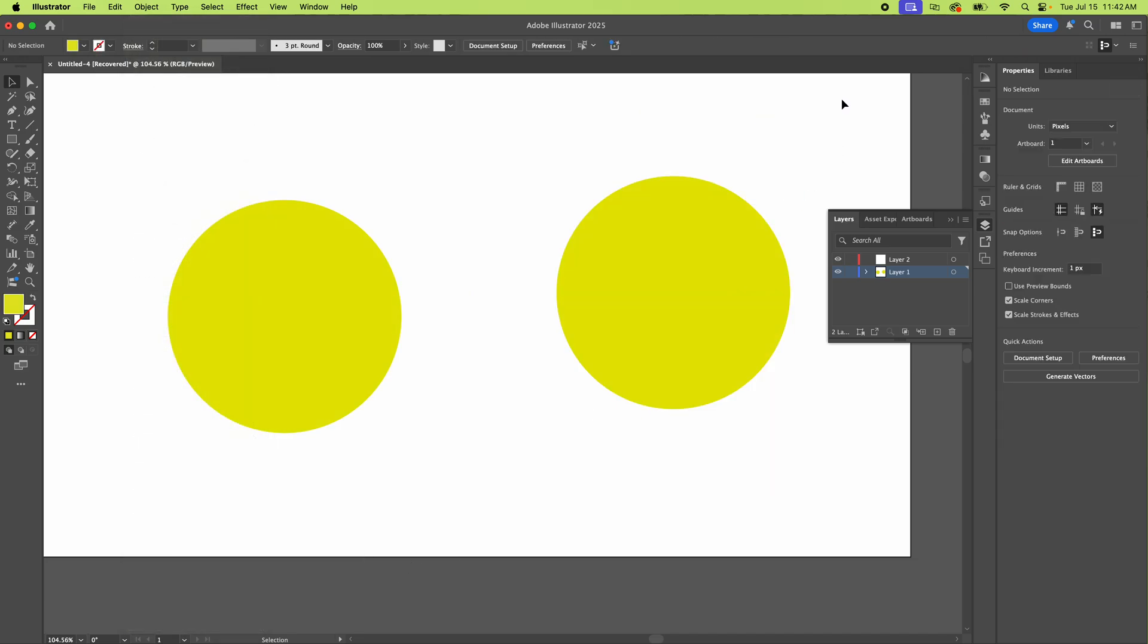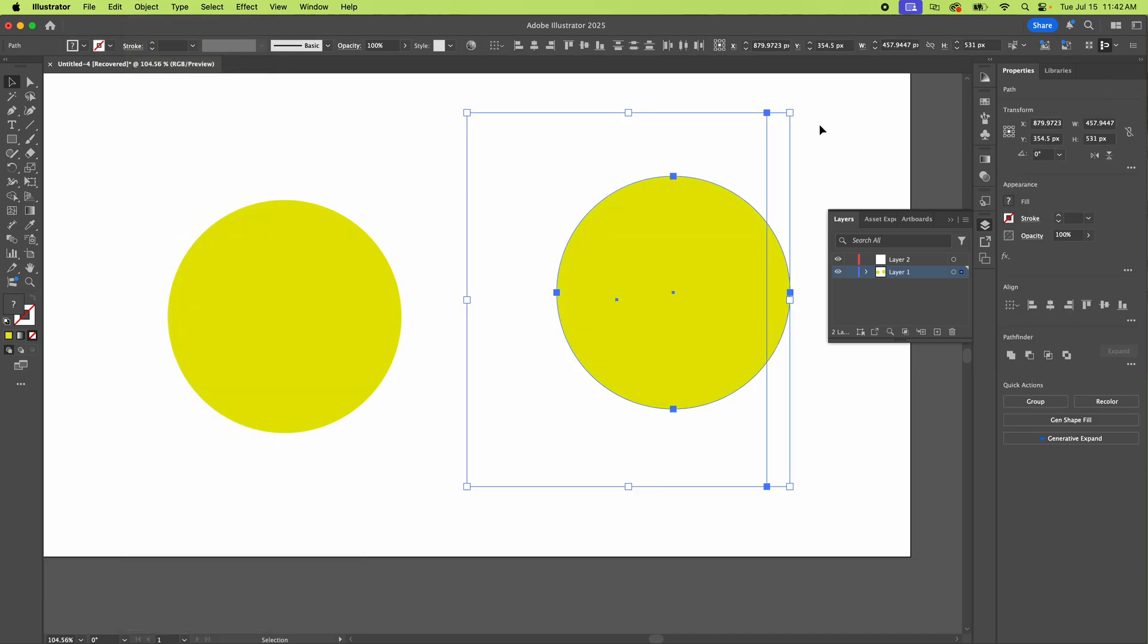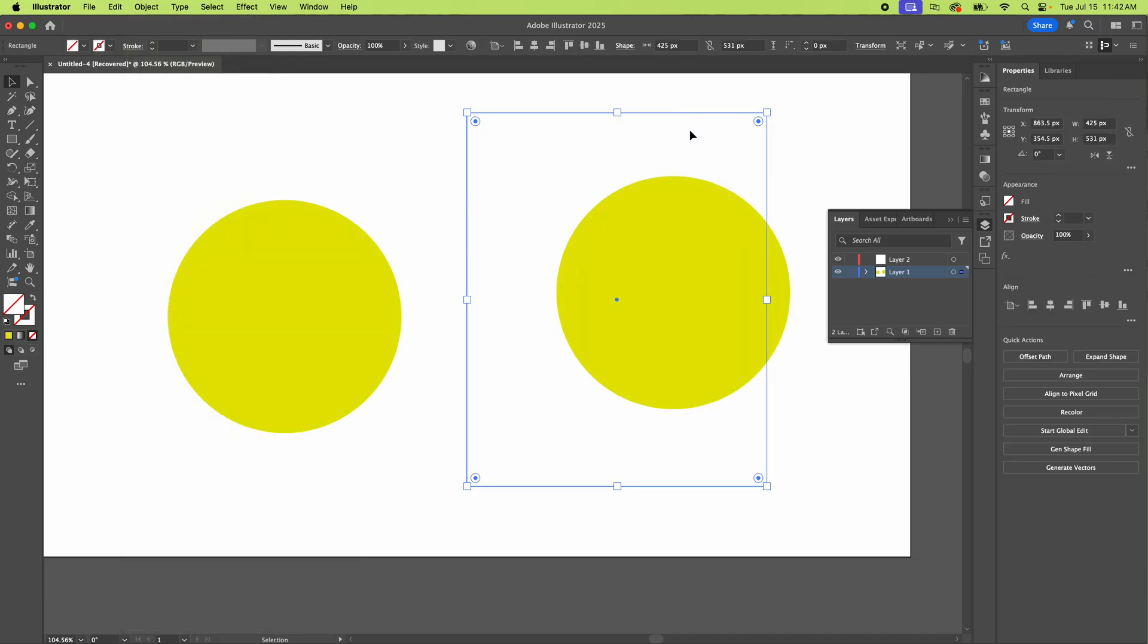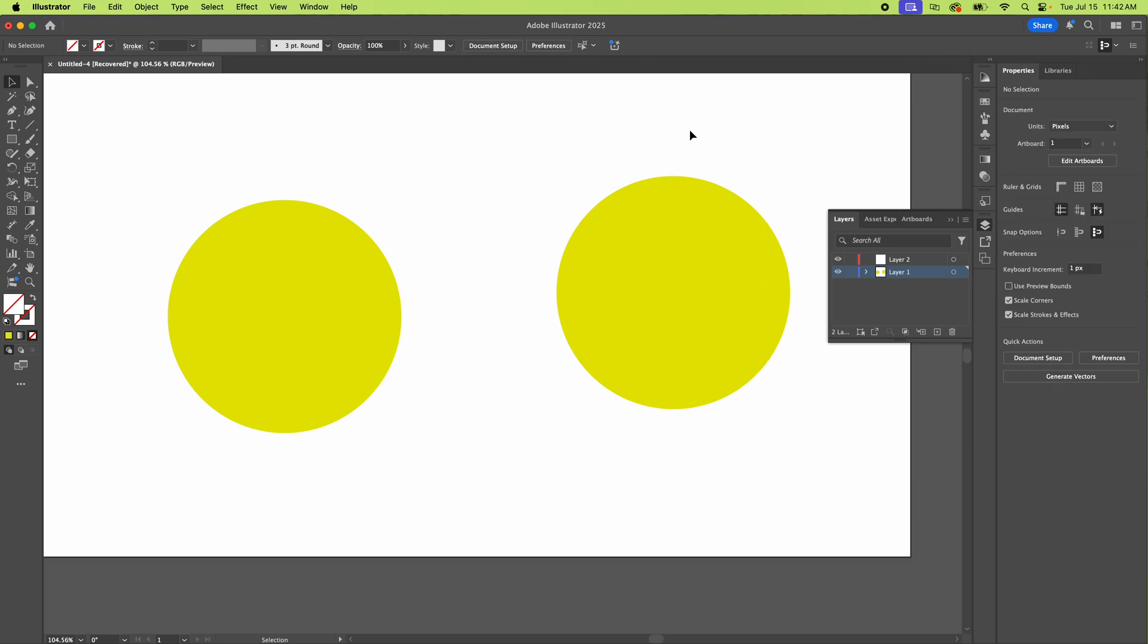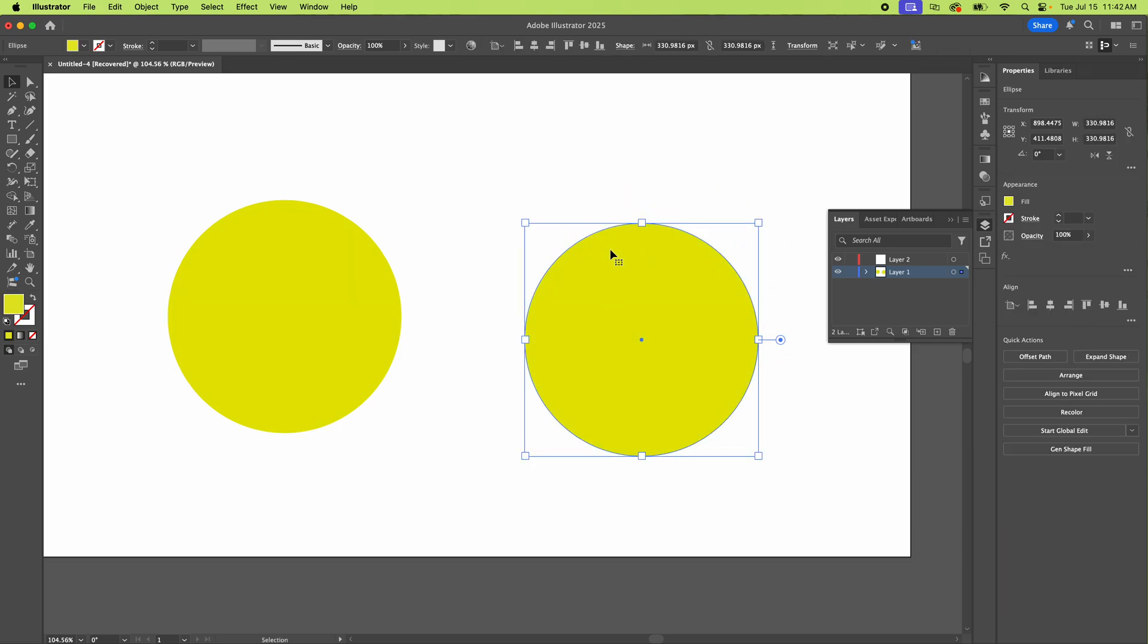And now you've got the mask here, the object that was using as the mask. Boom. You delete it. And now you've got your circle back.